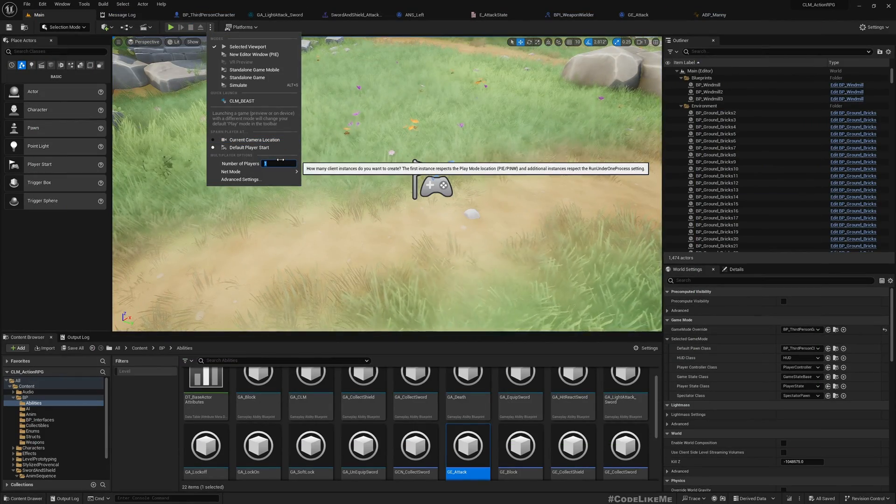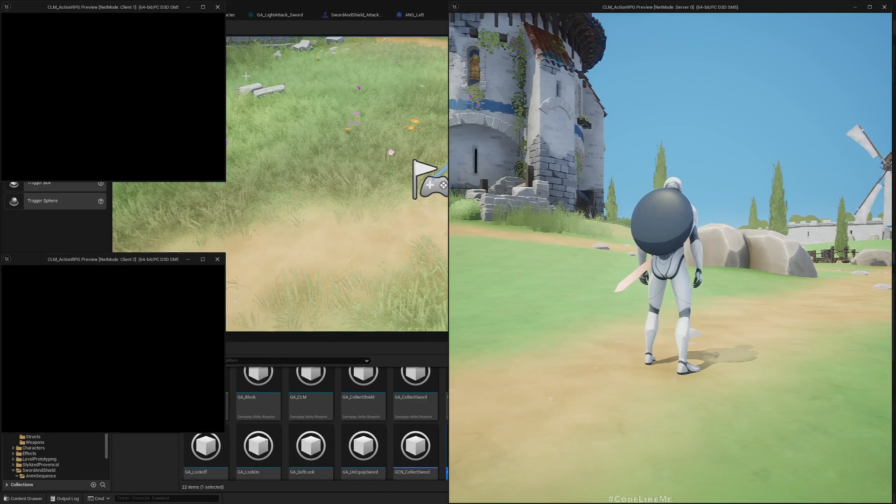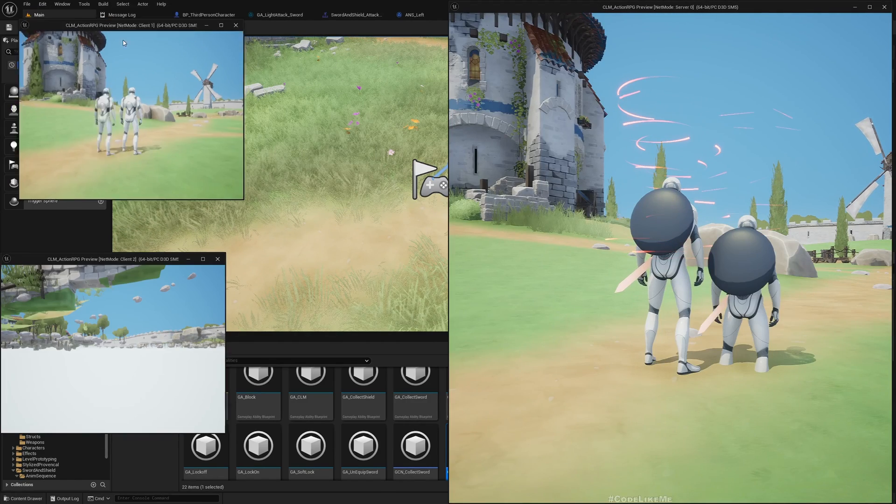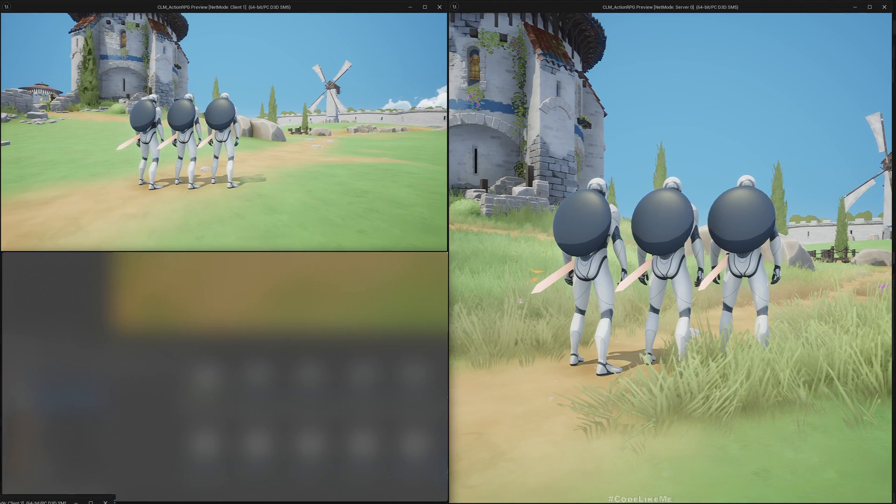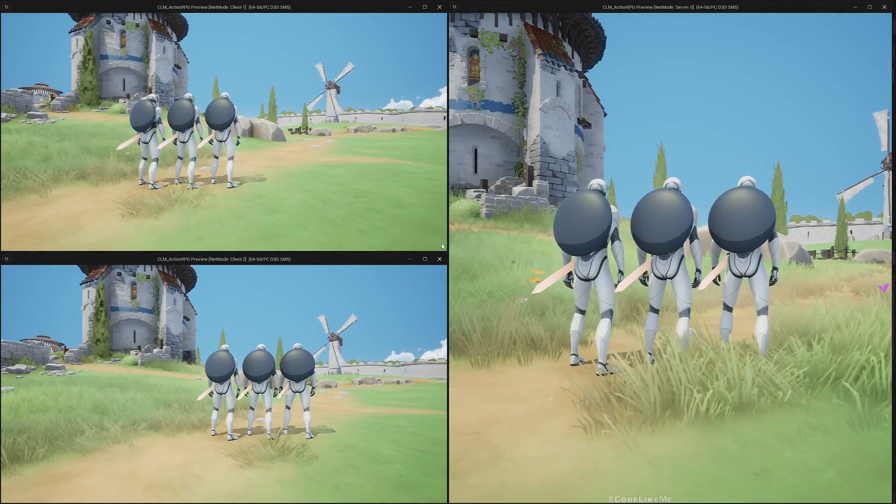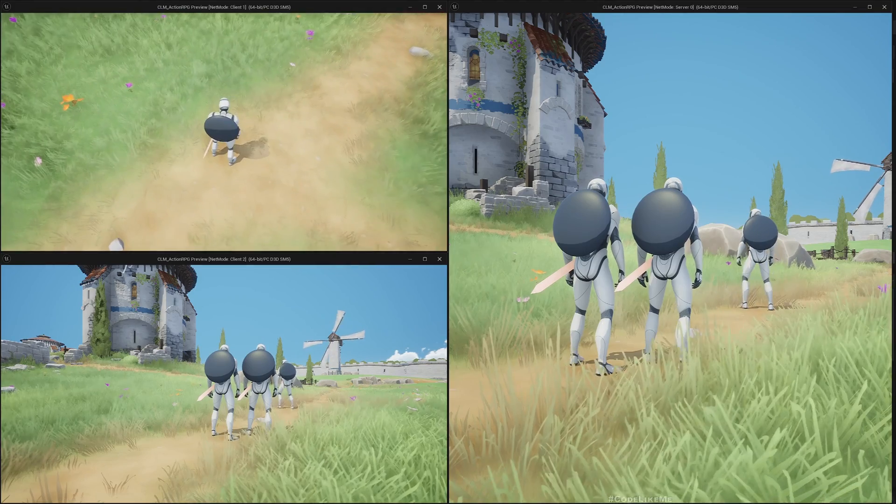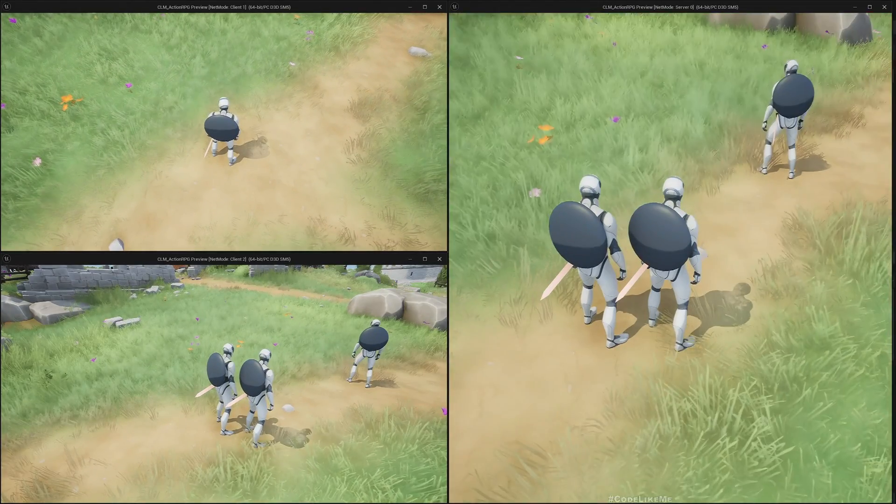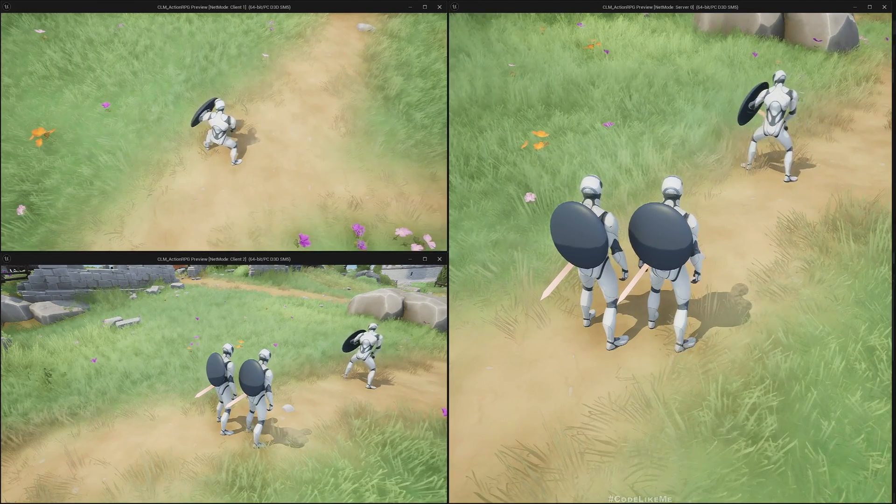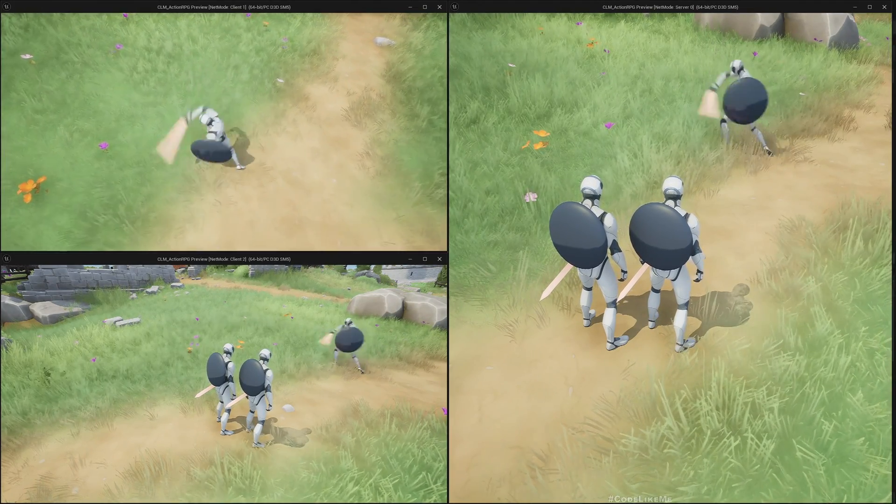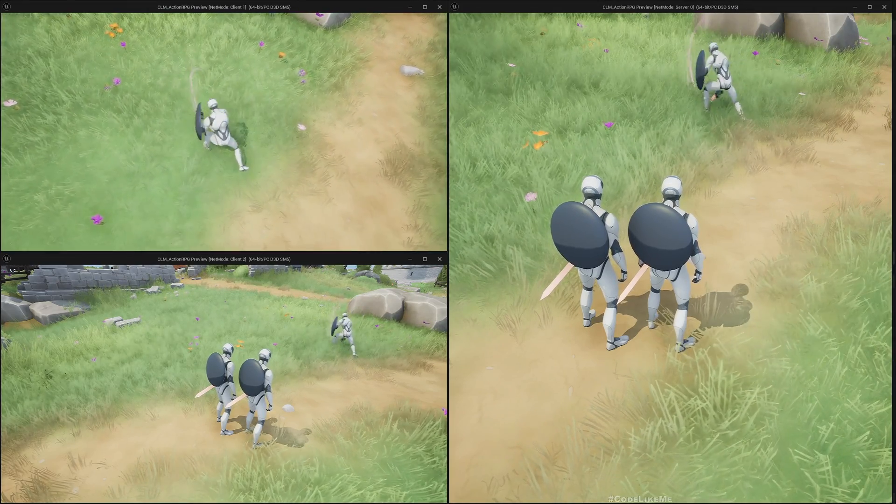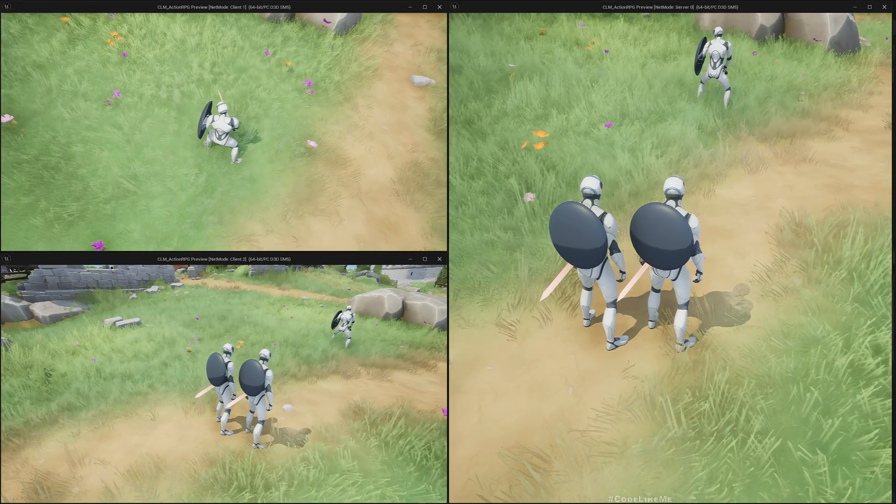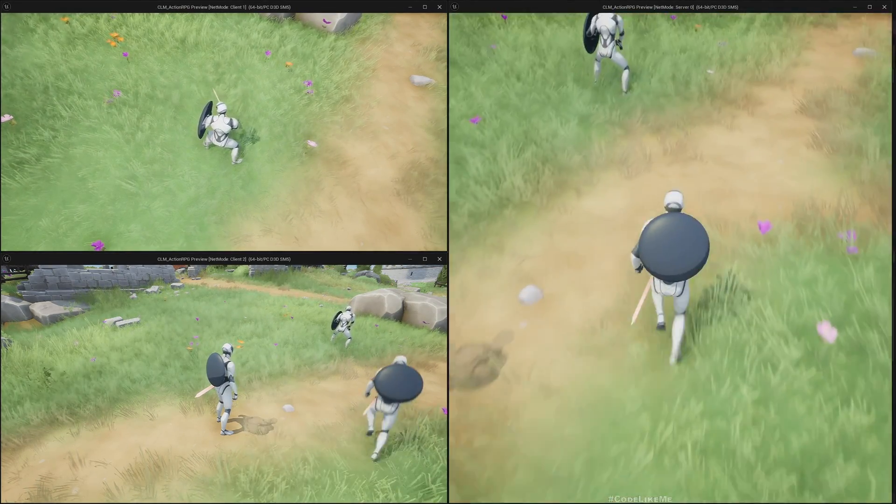And also this system is already working with replication. Let me show you a demonstration because we are using gameplay ability system here and we have already replicated all the necessary things in the system. So here, first let me demonstrate with the client. This small window is client. Equip.